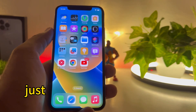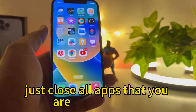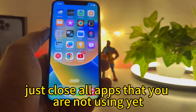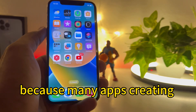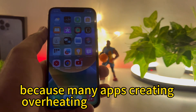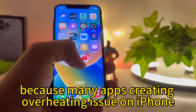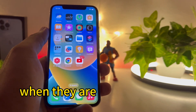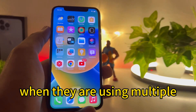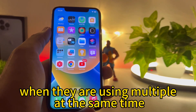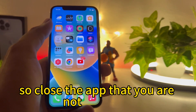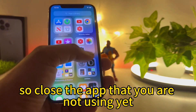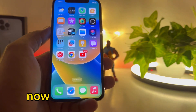The next step is: if you are using multiple apps on your iPhone, just close all the apps that you are not using, because many apps create overheating issues on iPhone when running multiple at the same time. Close the apps you are not using.